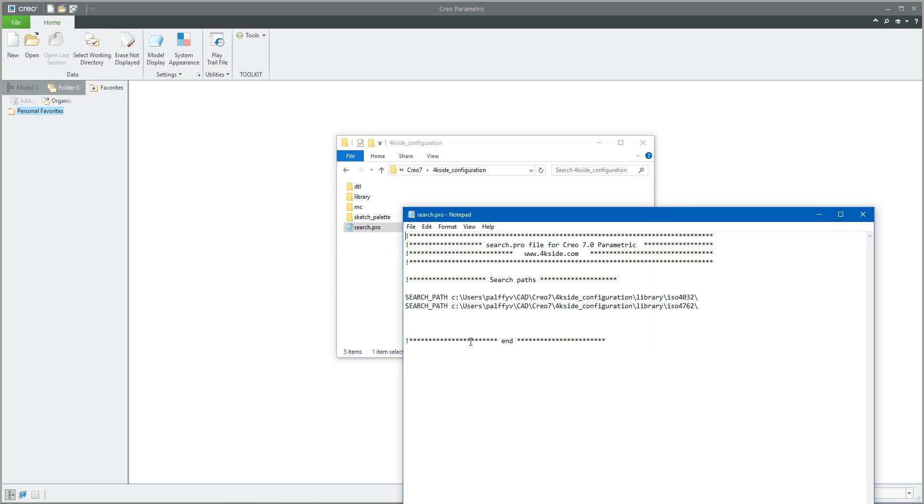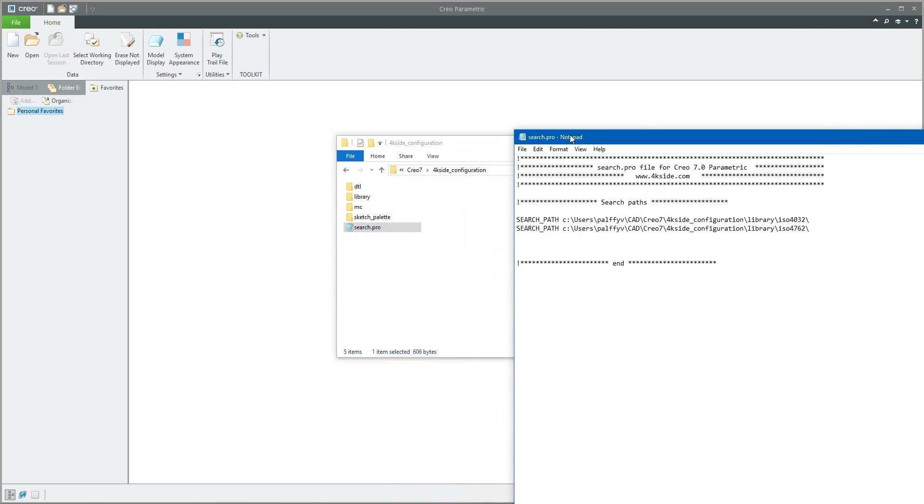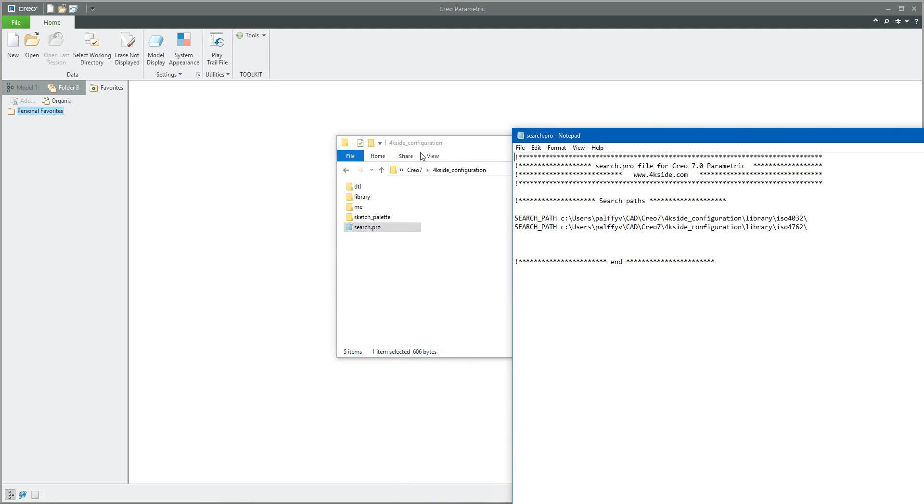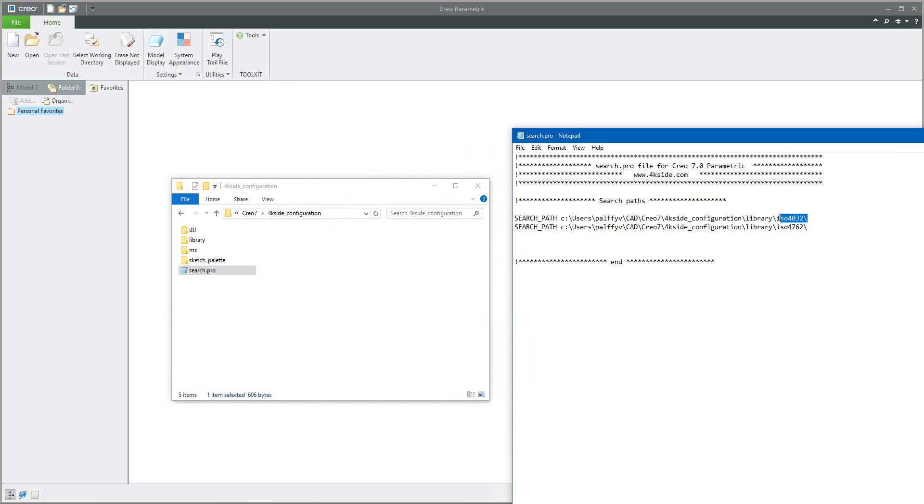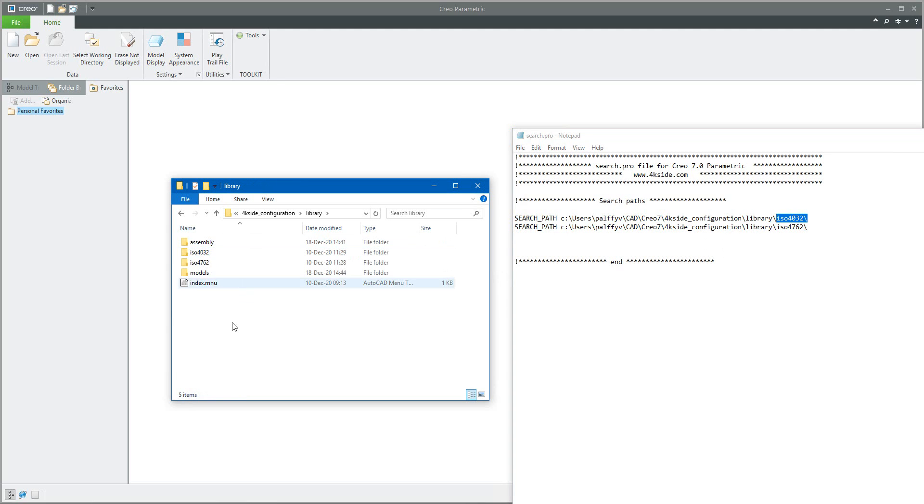If I open it, for now I'm using here two options: search path for the first path and a second search path file for a second folder. So if you see here in library, I have selected two folders here.